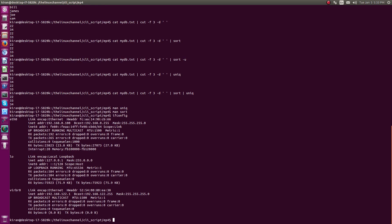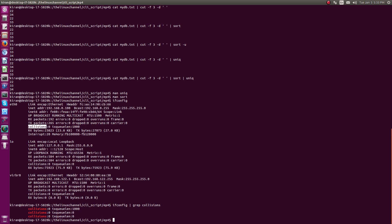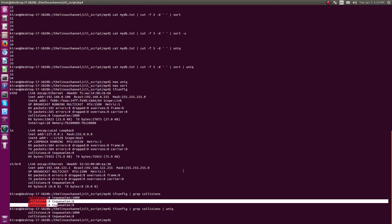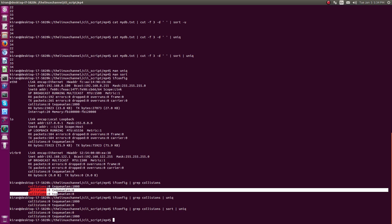Here's another real-time example: if you run ifconfig, you can grab entries like total collisions and transmit queue length. Filtering with grep for 'collisions' shows this entry for three interfaces on my system. Now you can pipe to uniq — since two entries appear one after another, uniq filters the duplicates. To be extra sure, you can sort first and then pipe to uniq.